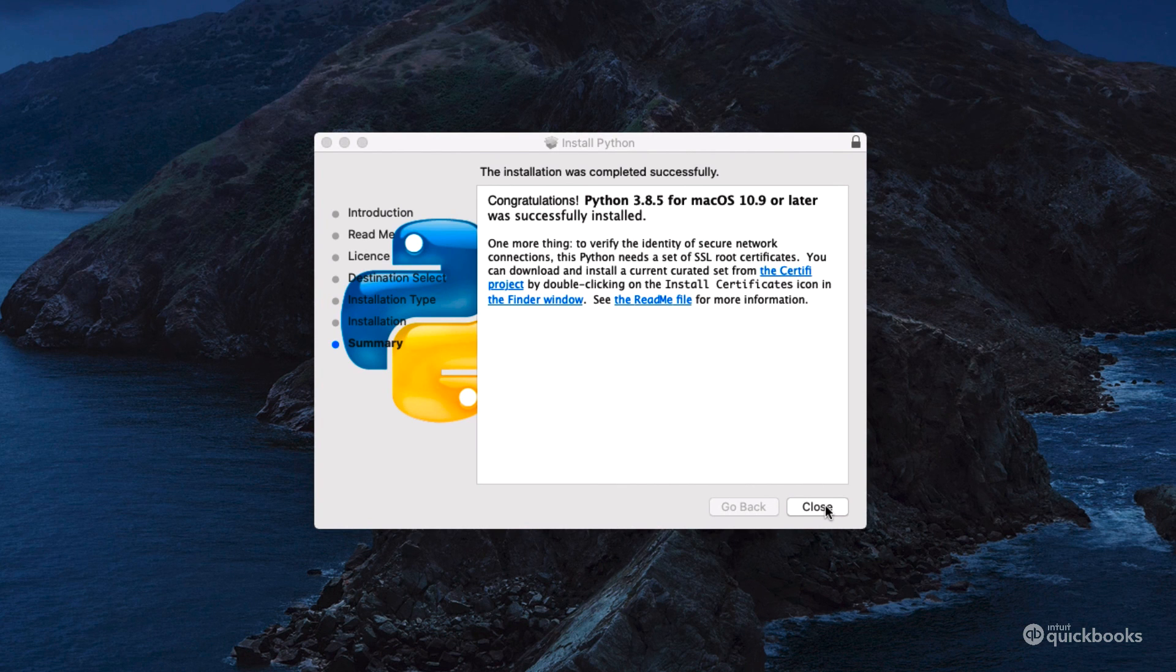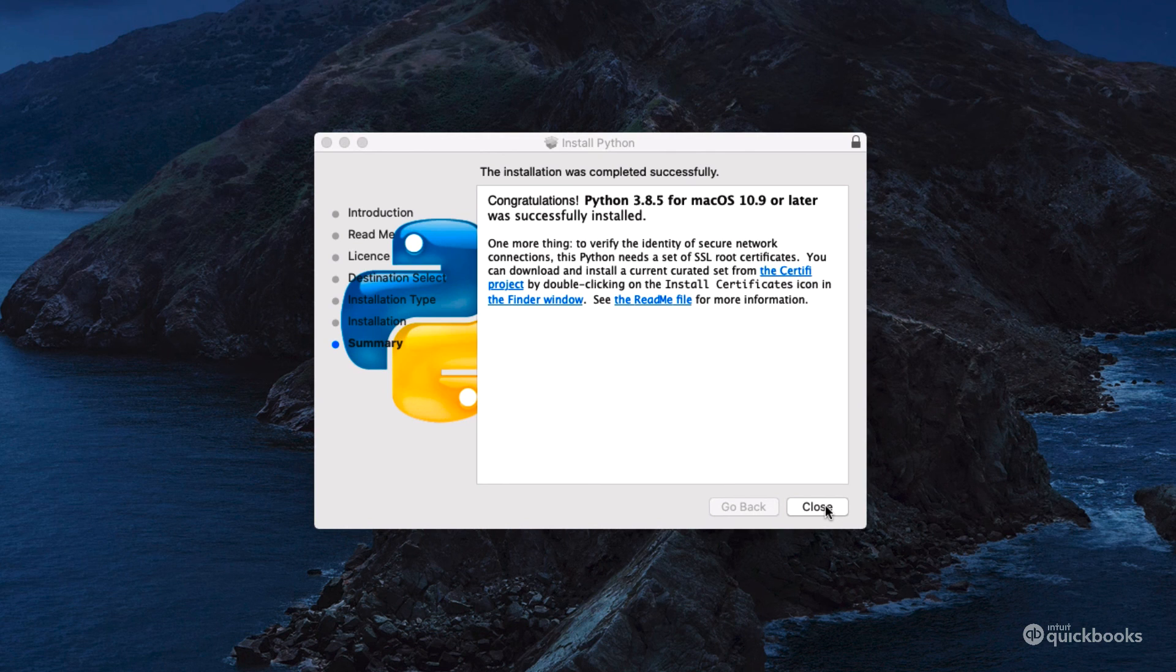Next, let's go ahead and install a program that will allow us to write Python code.